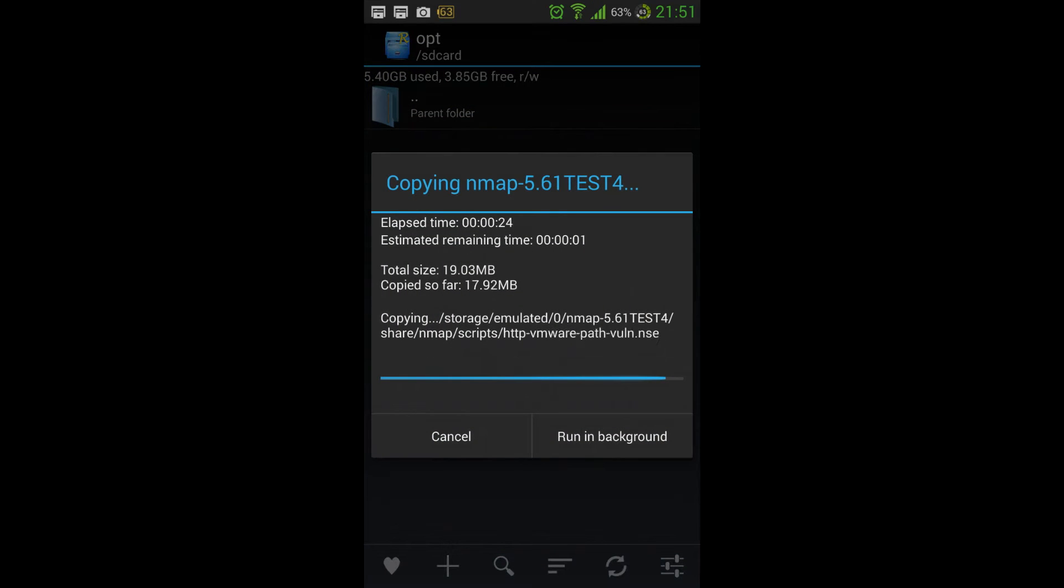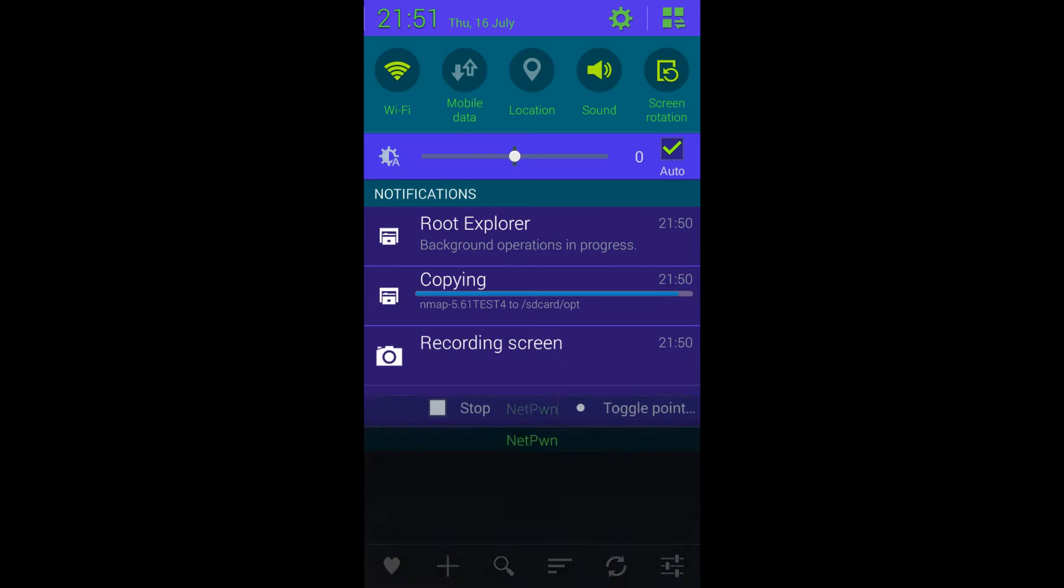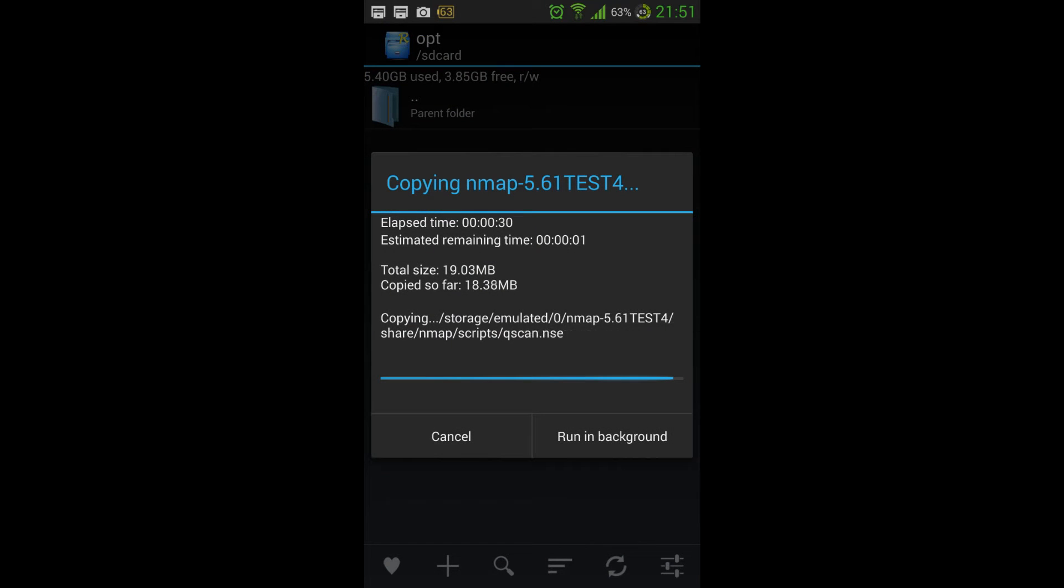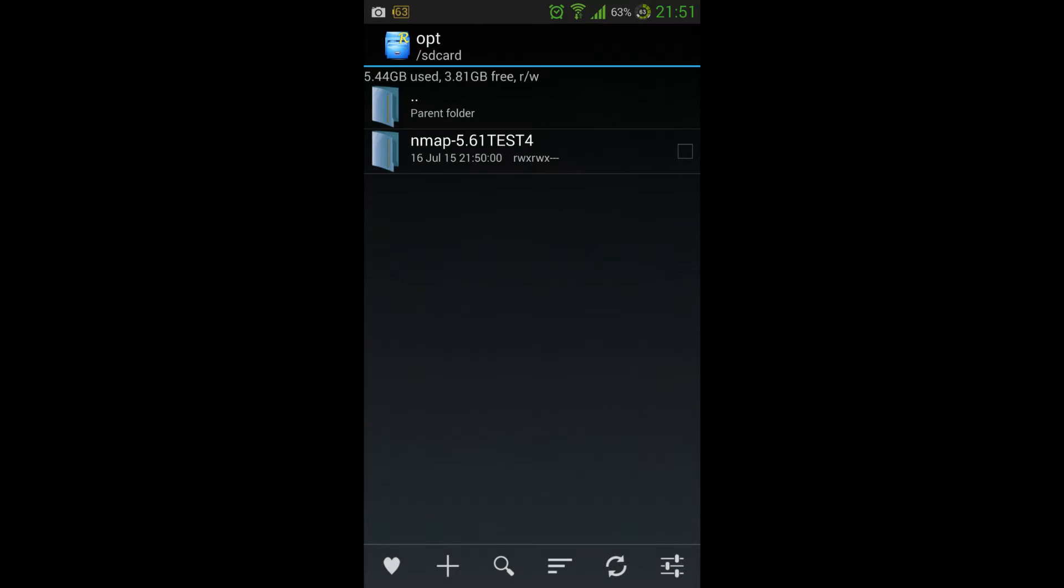Okay, so let's just wait until that copy is over. Should be done any second now. Okay, so that's copied over.